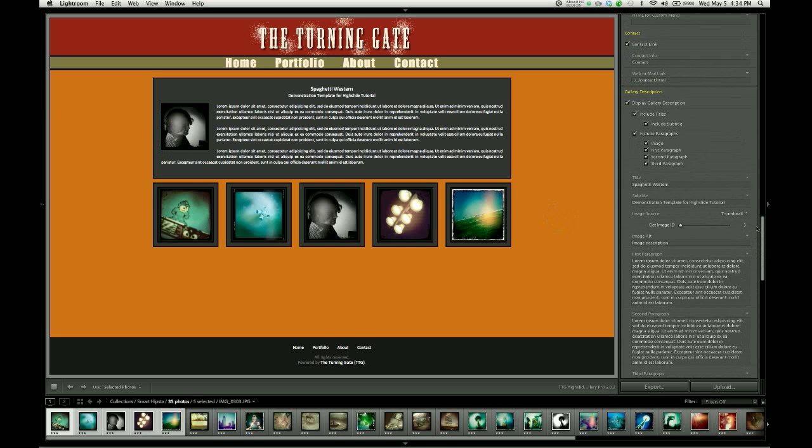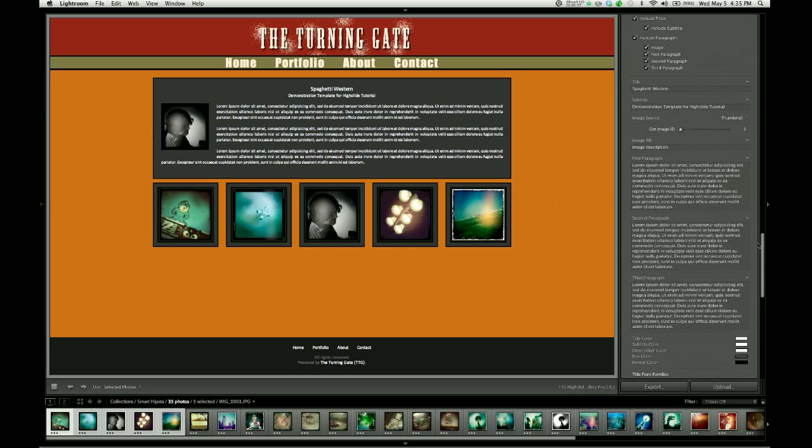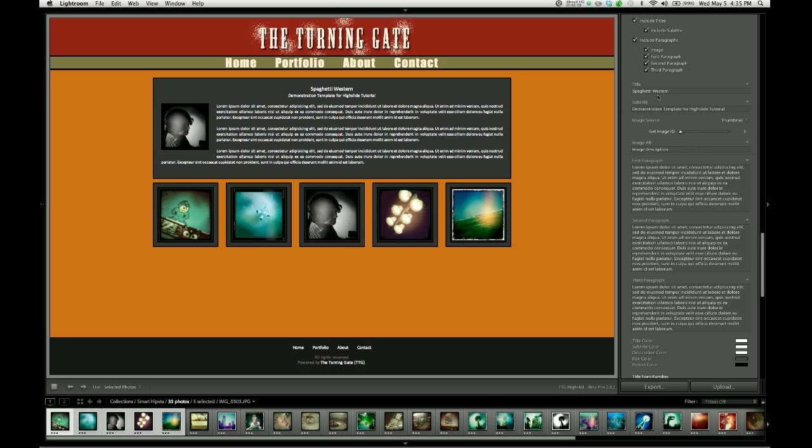And those are the image controls for the gallery description. So let's take a look at some of the text. Like I said, you've got the title and the subtitle. Then you have this image alt tag which is there purely for search engine optimization. This is the text that search engines will associate with this image here in your gallery description.